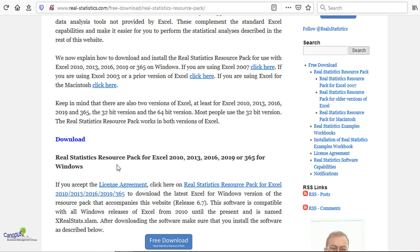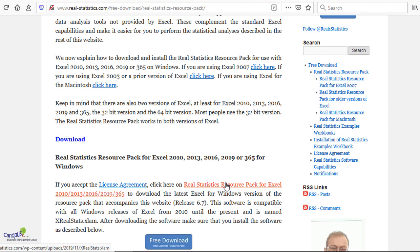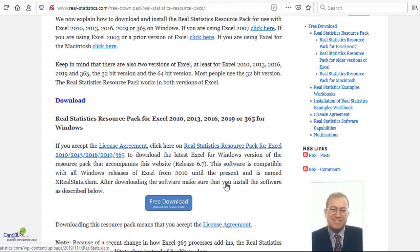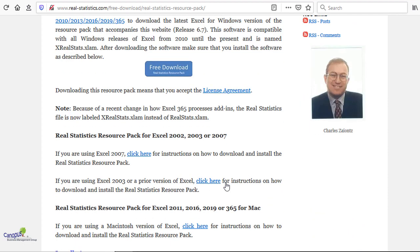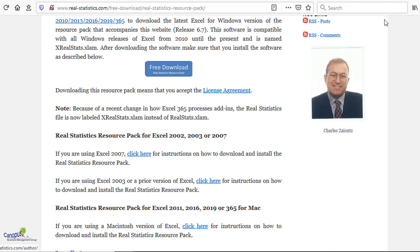This is the place where you can download your stuff. The instructions are very clear as to what you have to download and where. For example, if you are using Excel 2010, 13, 16, 19 or 365, then you can click here to download the package. Similarly, for older versions of Excel, Windows or Mac versions are also available for download here.